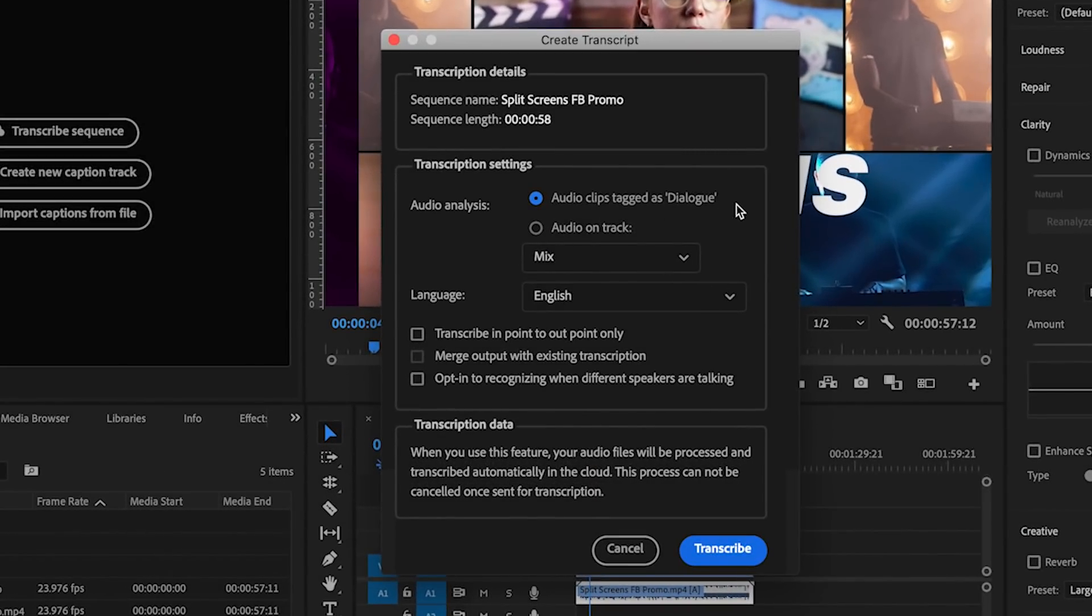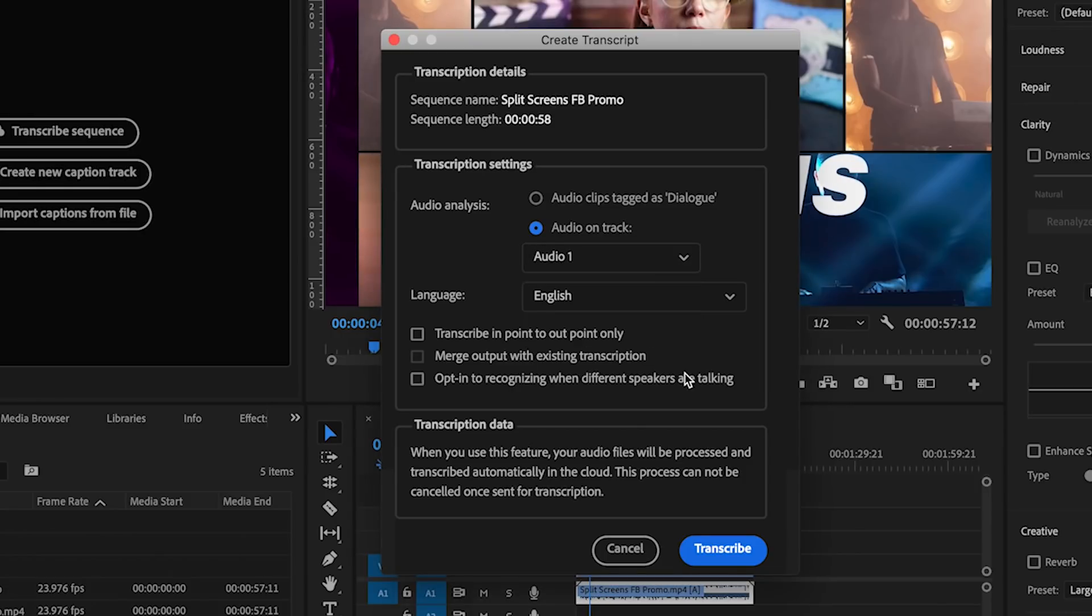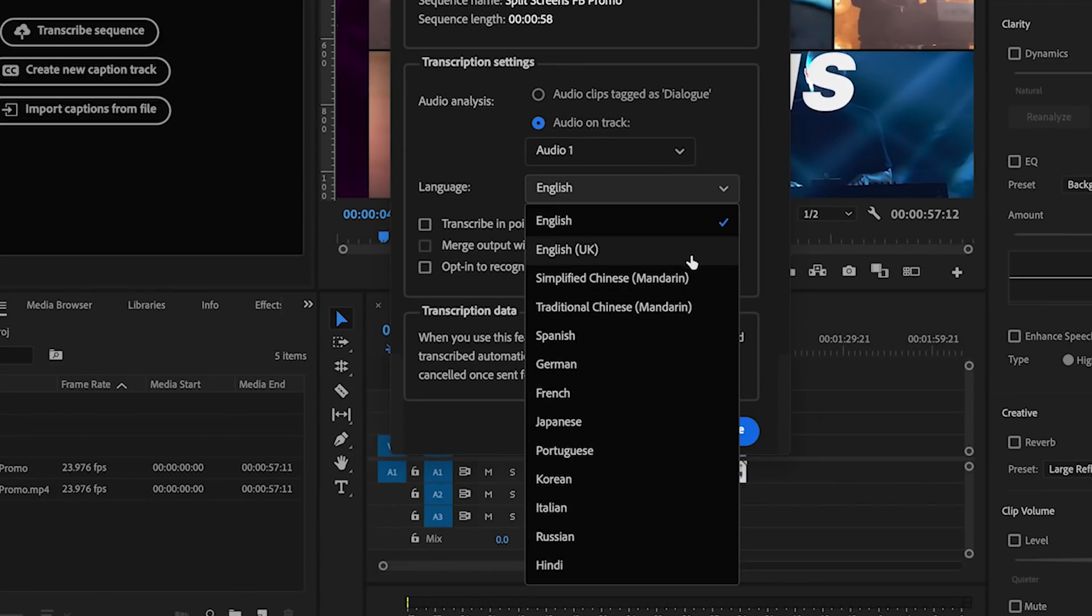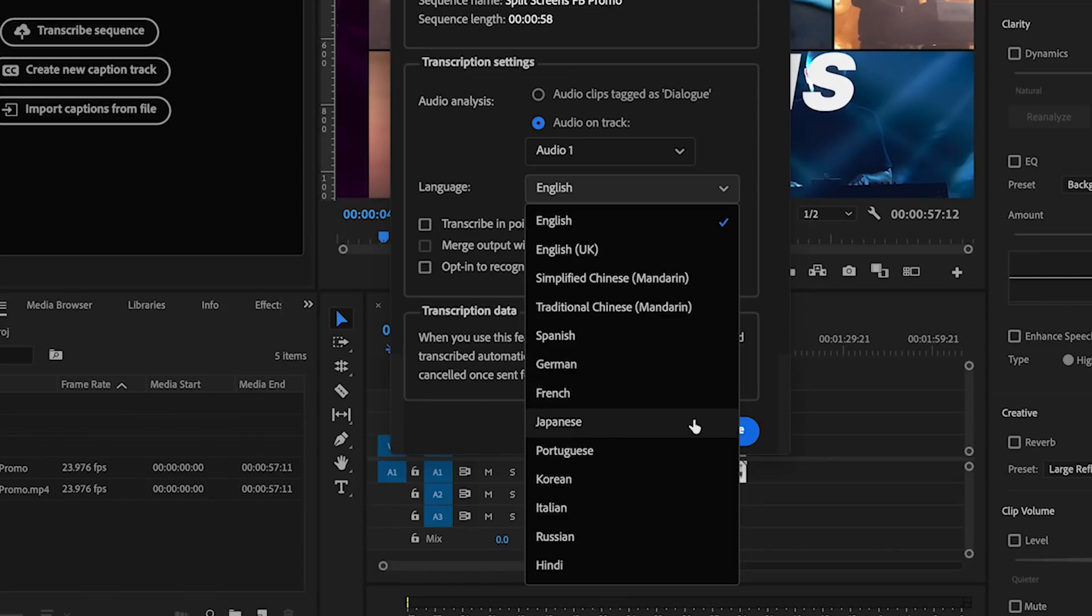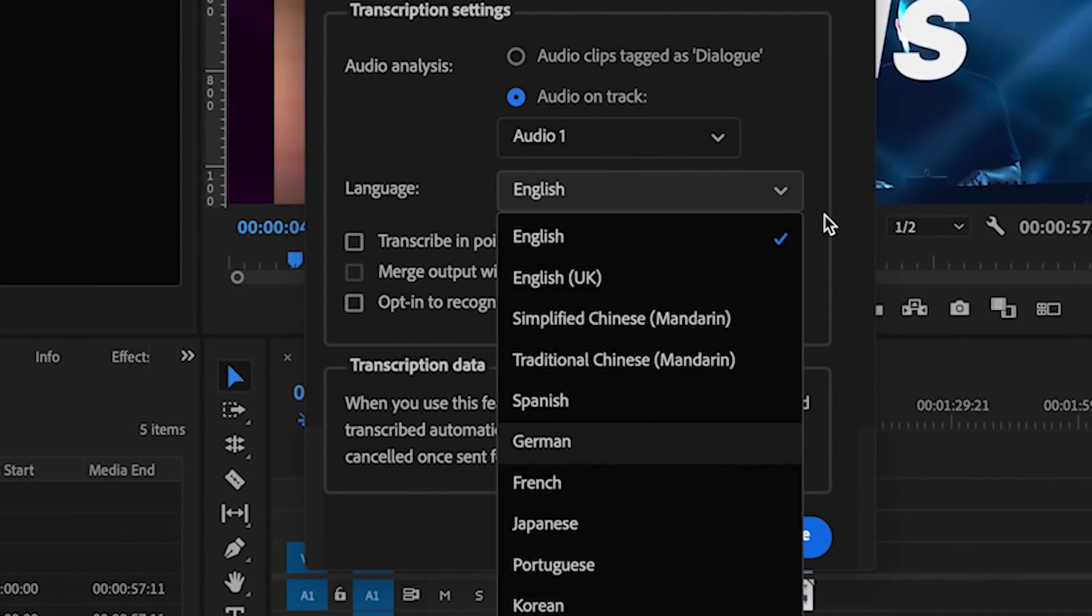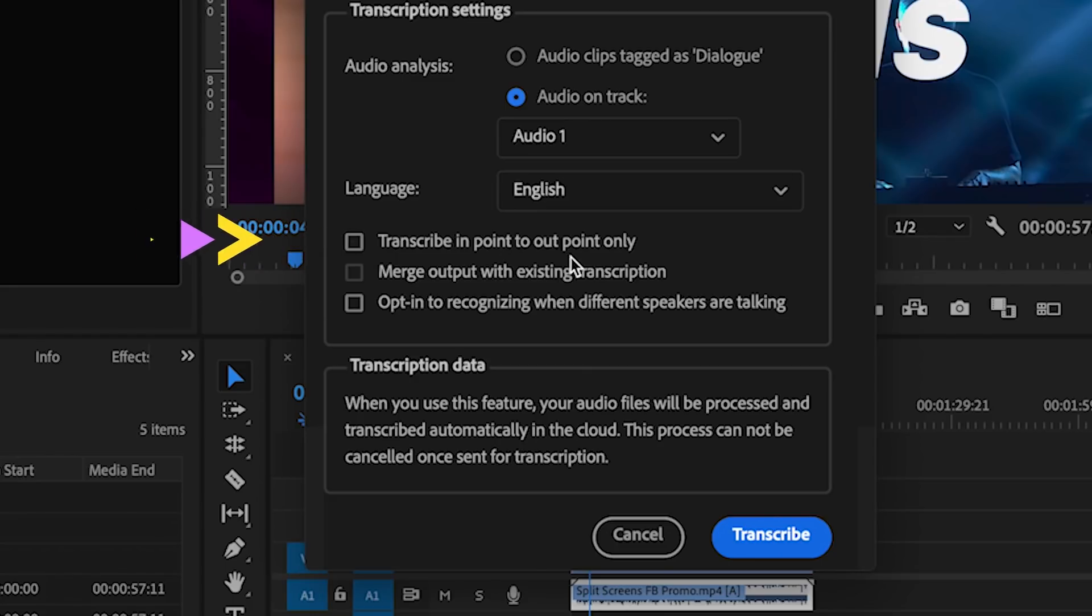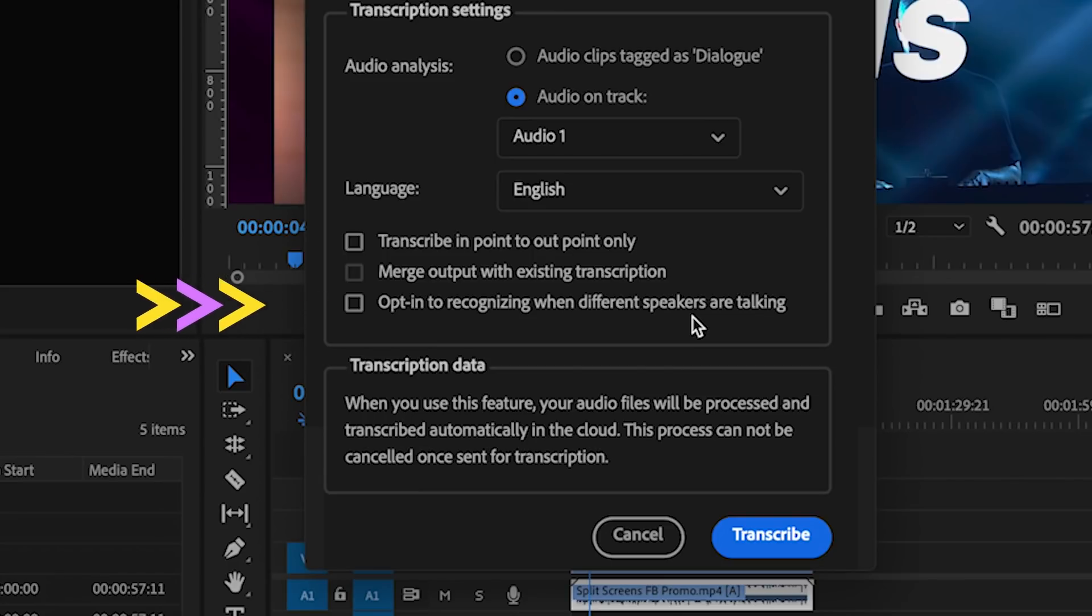Or you can simply transcribe the audio on the track as the full mix or just audio track one. Right now Adobe has 13 different languages to choose from from this dropdown that you can see, and if you don't see your language Adobe is continually working to add more. So then you can choose to transcribe only the in and out points if you've added specific in and out points in your timeline. And if you have multiple speakers you can opt in for Adobe to recognize when different speakers are talking.